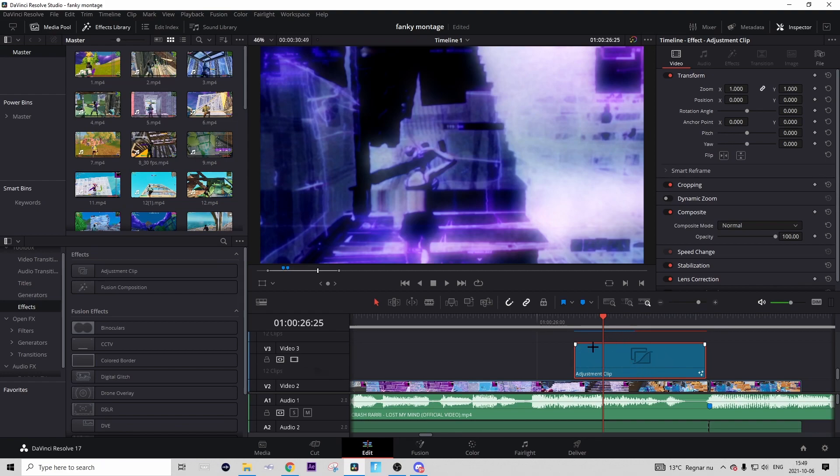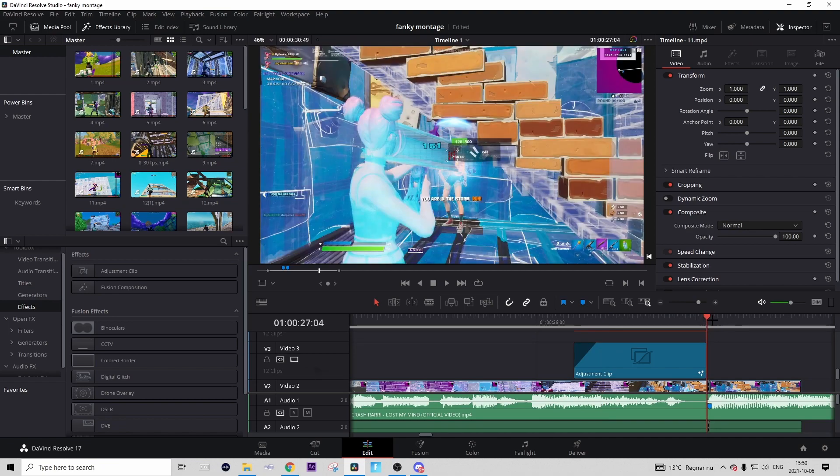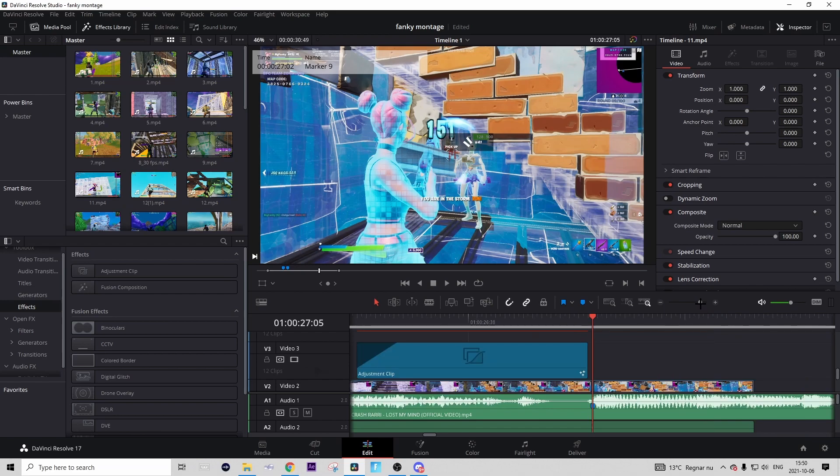If you hover over the adjustment clip, you should see two rectangle things in the corners. Take the one to the left and drag it a bit to the right. Look at this, it's just a fade-in, so you can play around with this yourself and how much you should drag it to the right. But now we're done with the color correction.